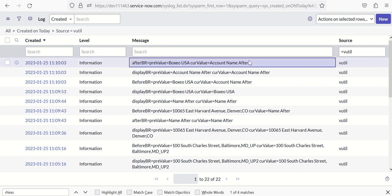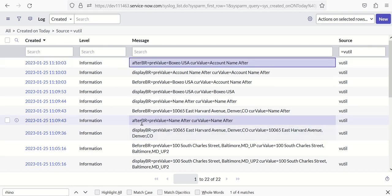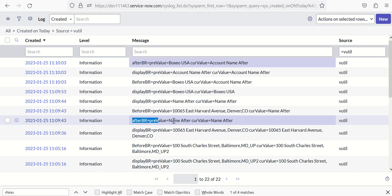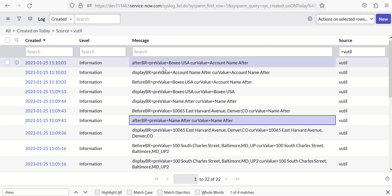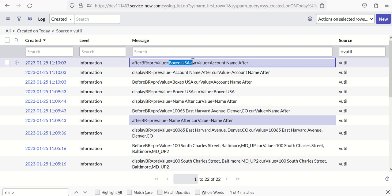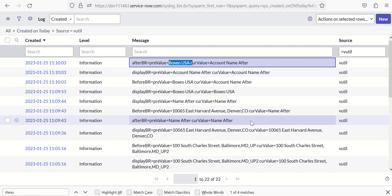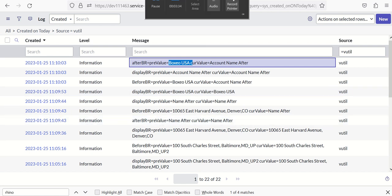So there is a slight difference in the way Account and Location are behaving. In case of Location, name after is coming up in both previous and current value. But in case of Account, it is able to identify that the previous value is Boxy USA and the current value is account name after. There is a reason why it is behaving like this which we'll cover in part two. Thank you for watching.